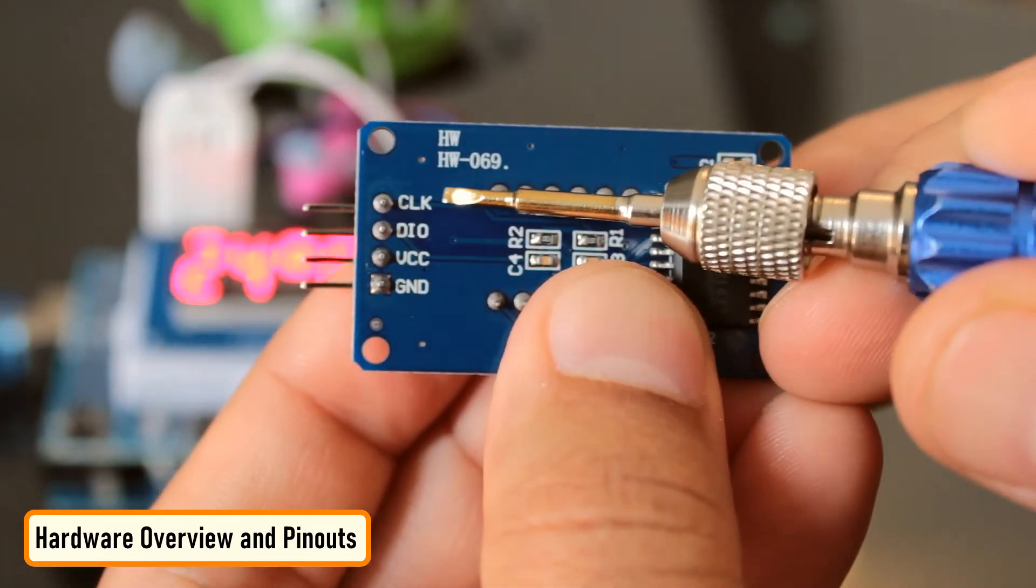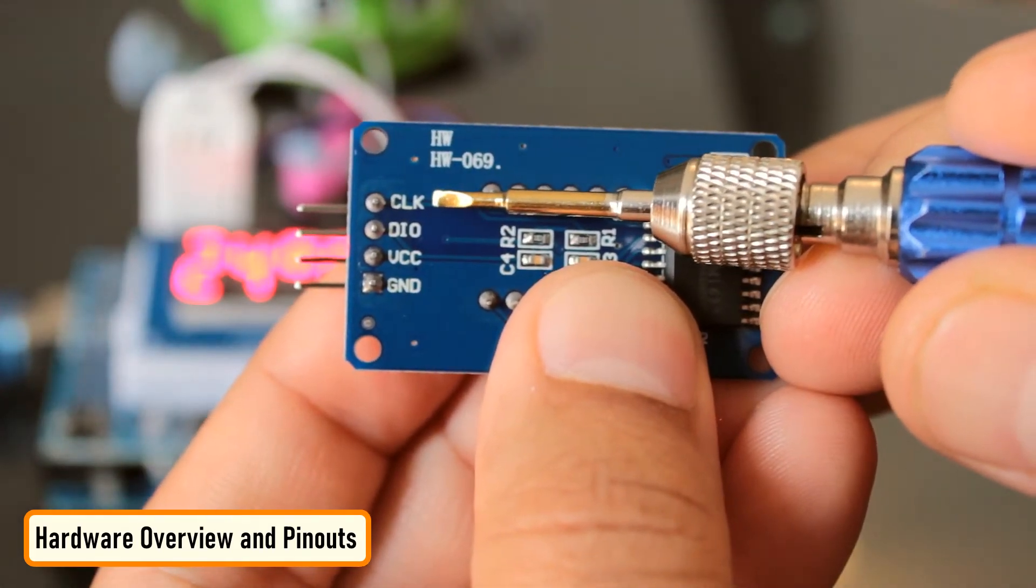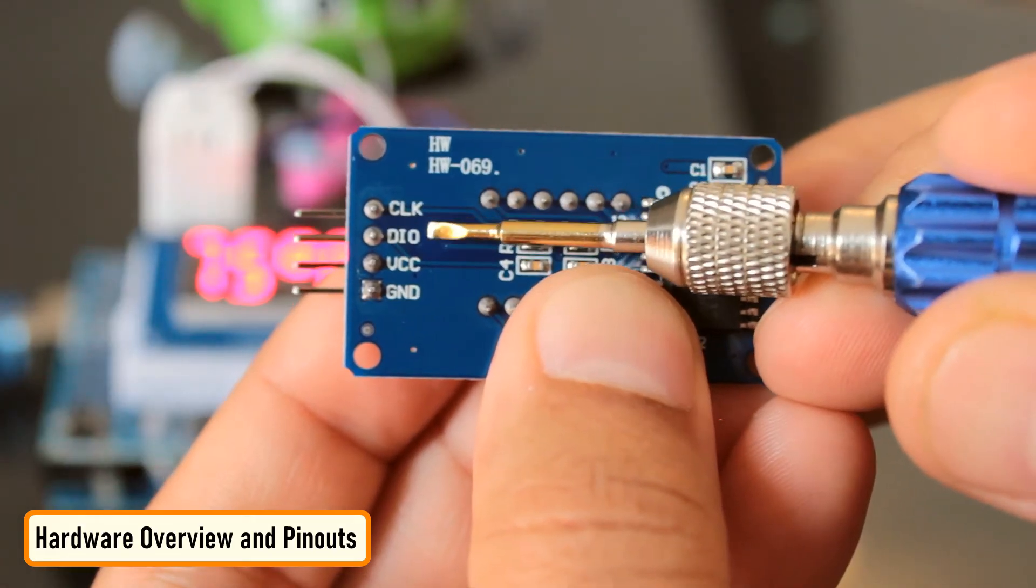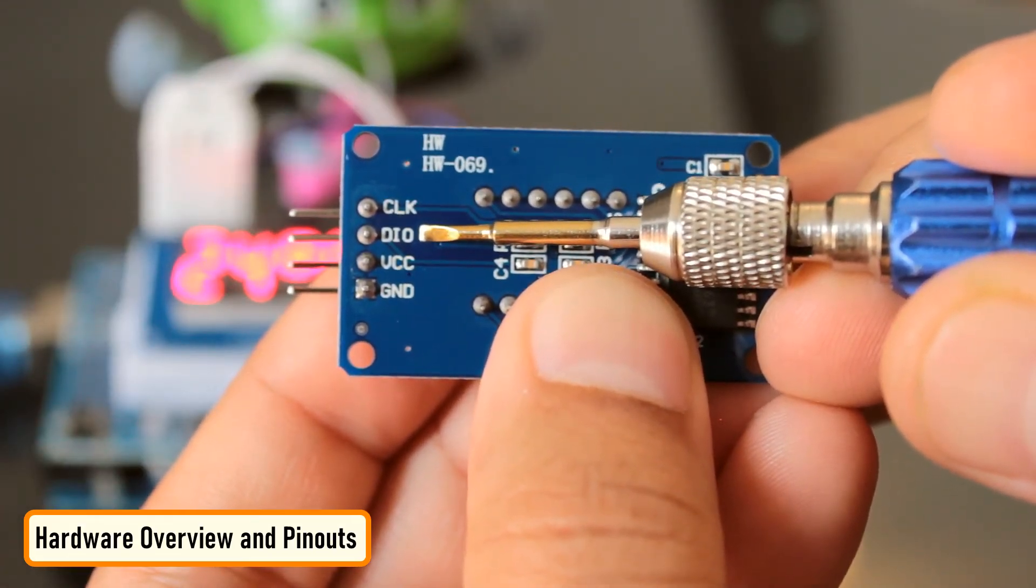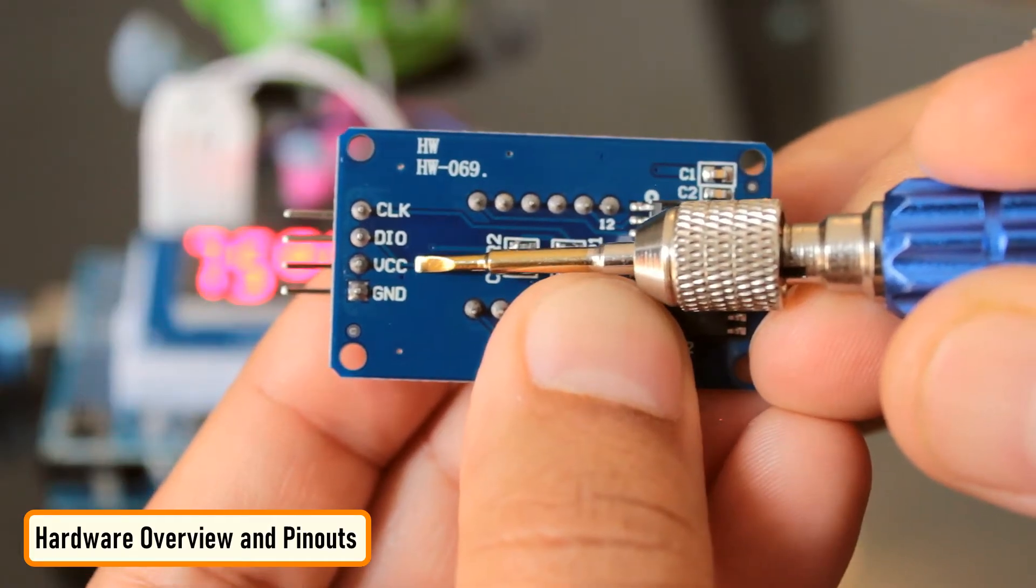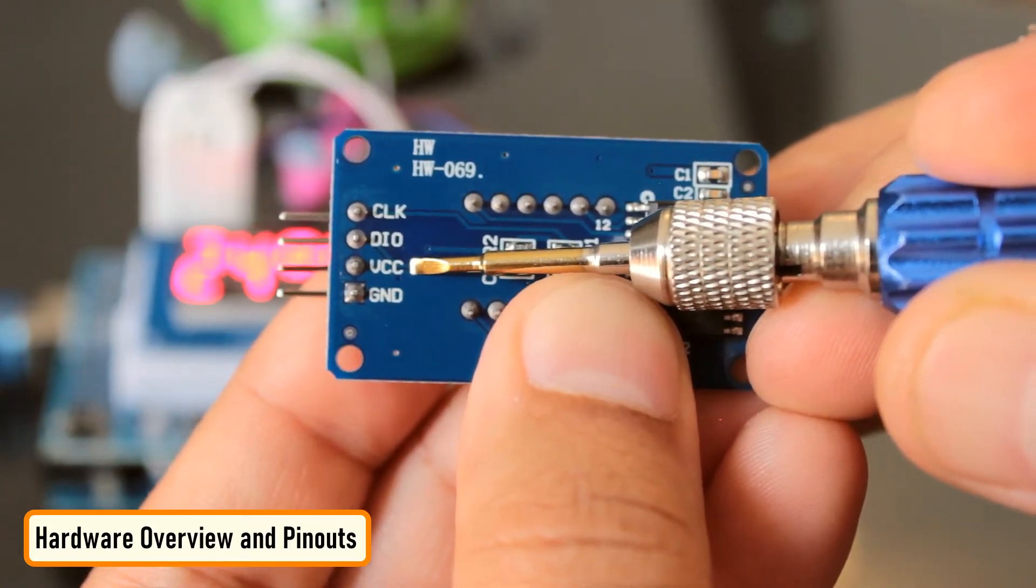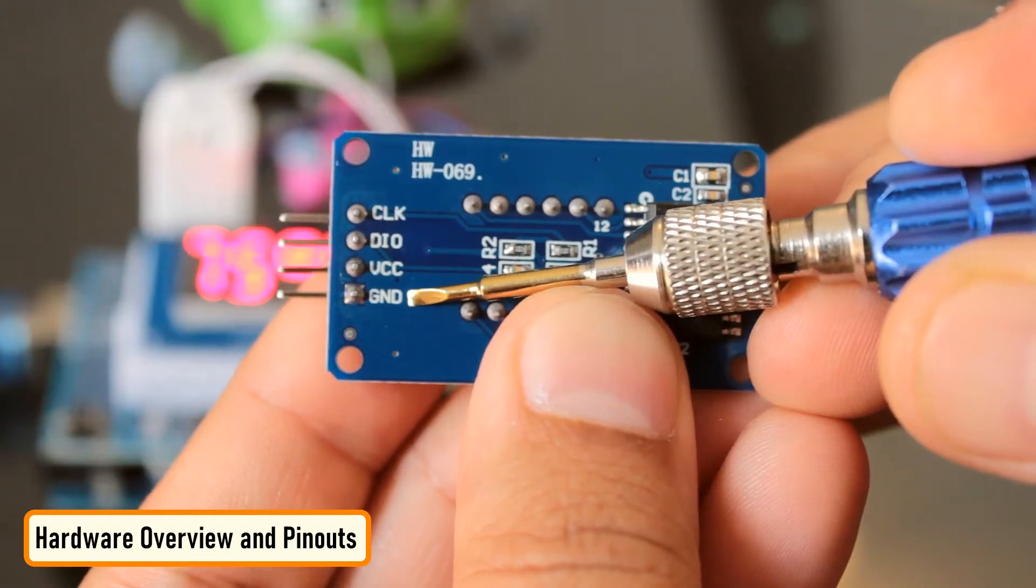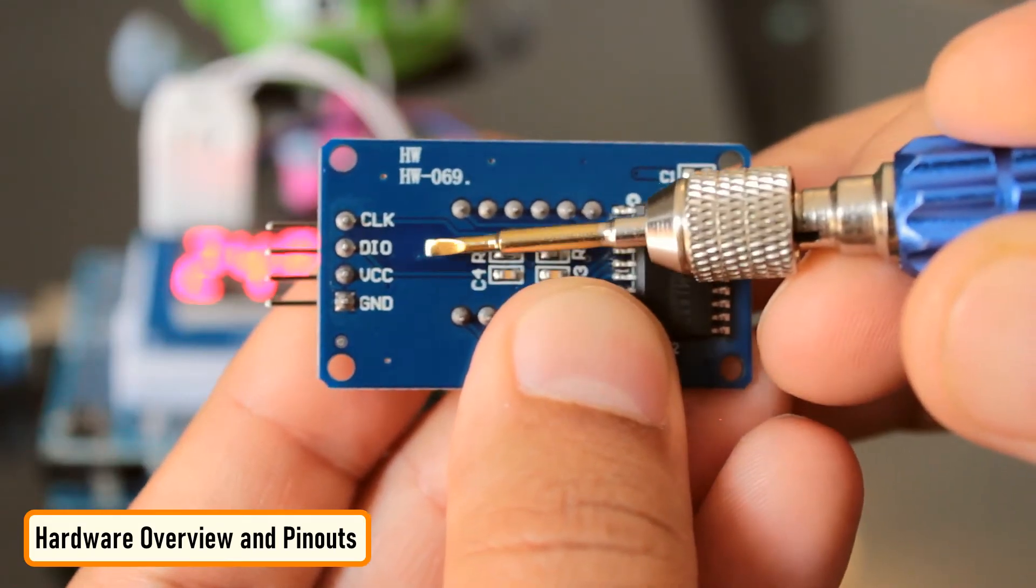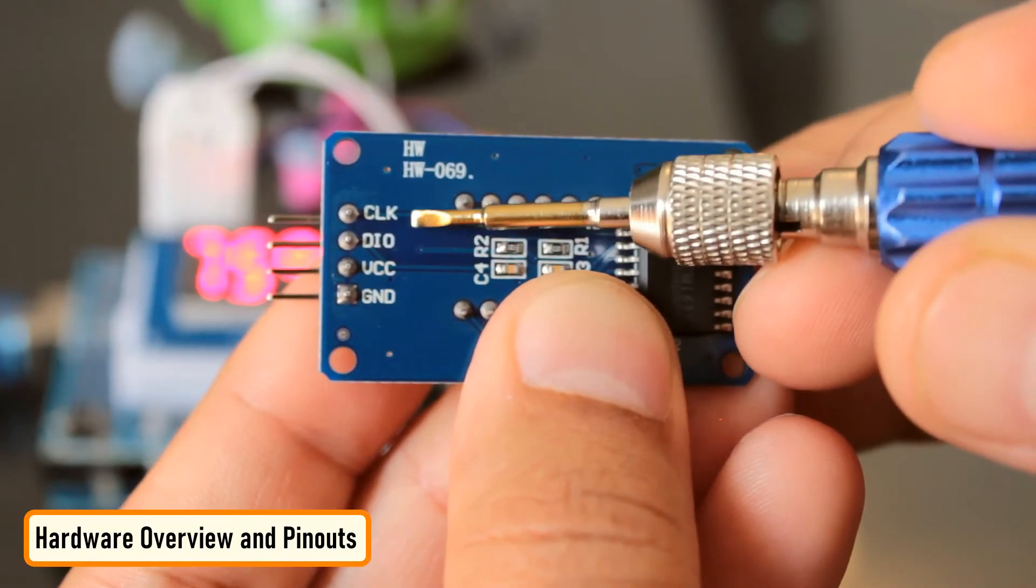CLK is the clock input pin. You can connect it to any digital pin of the Arduino. DIO is the data input output pin. This can also be connected to any digital pin of Arduino. VCC connects to 3.3 to 5 volt power supply. GND is the ground pin. CLK and DIO pins can be connected to any digital pin of an Arduino.